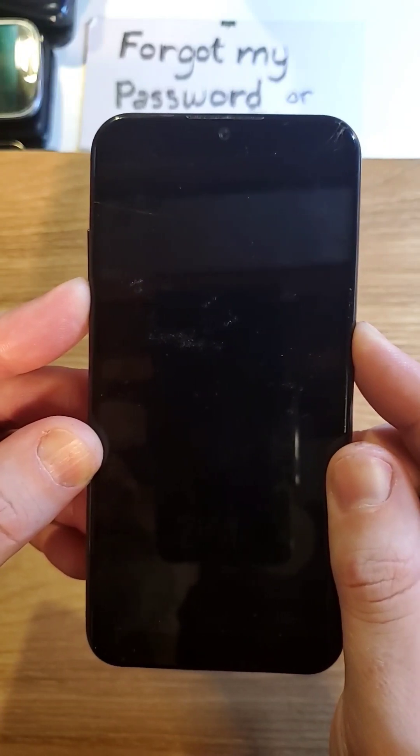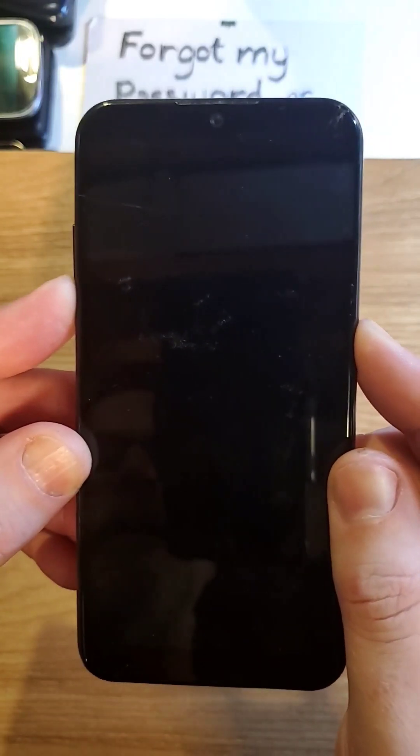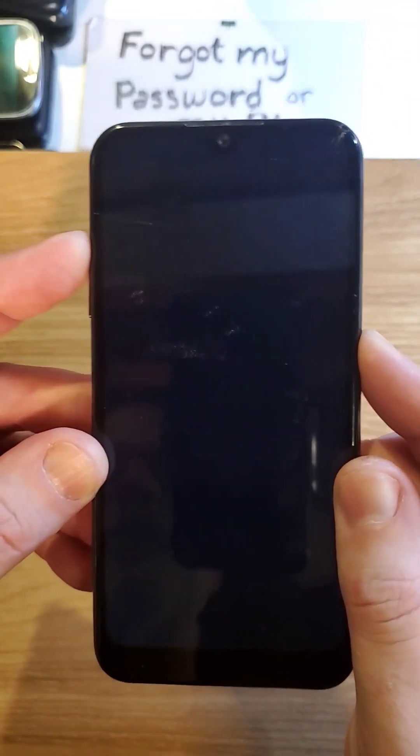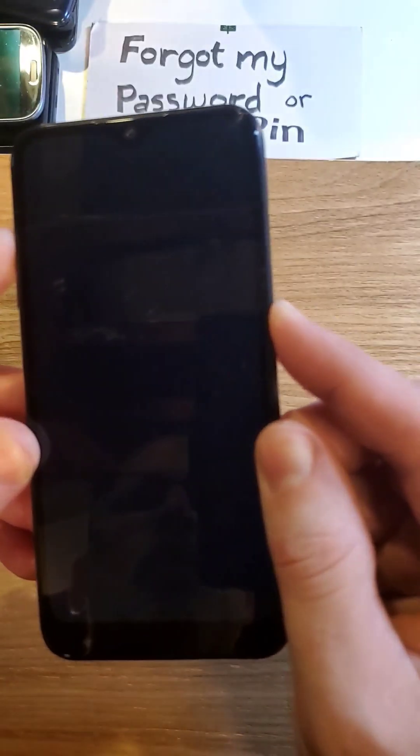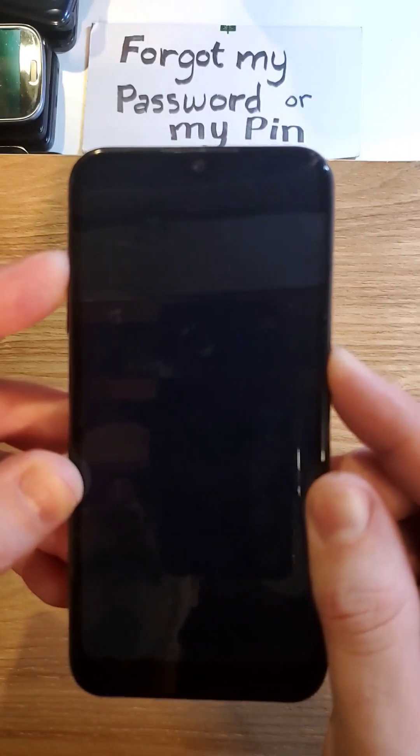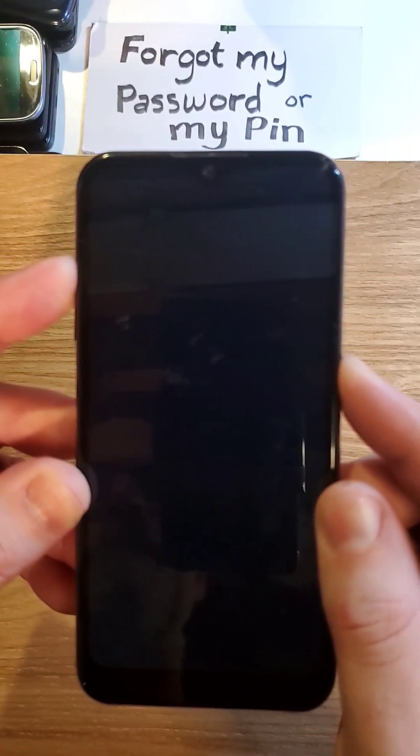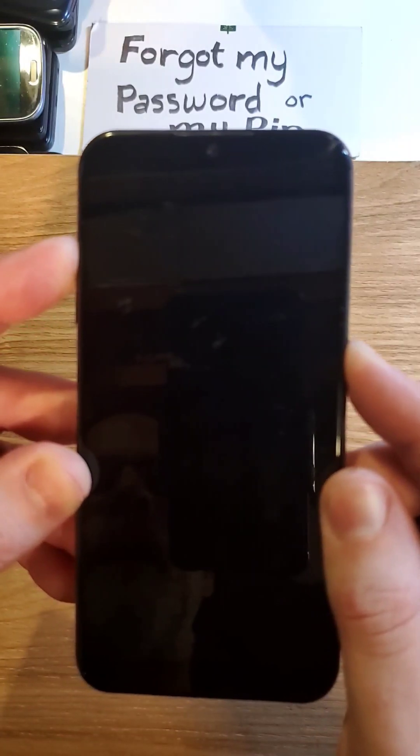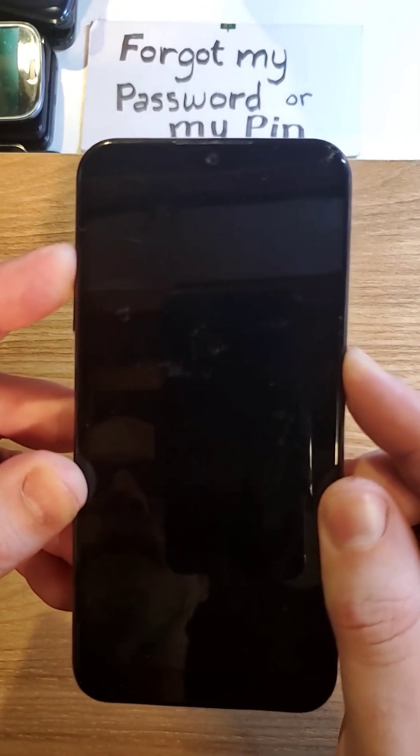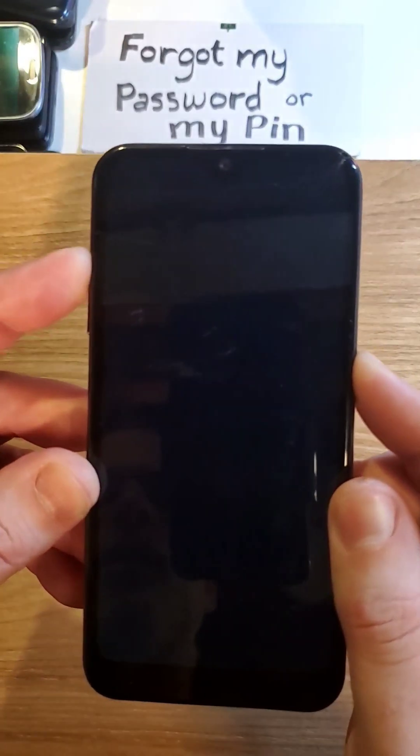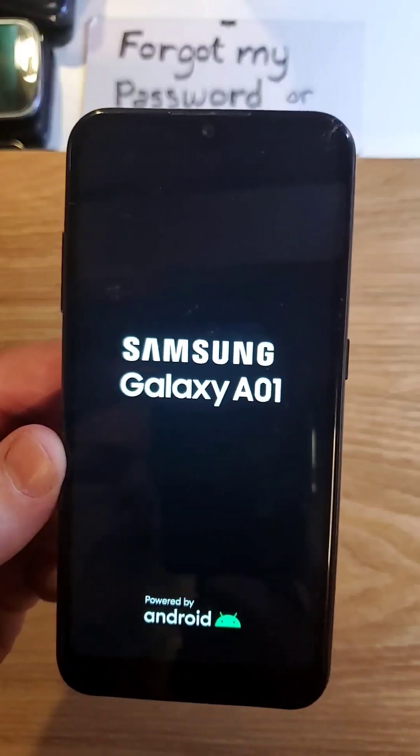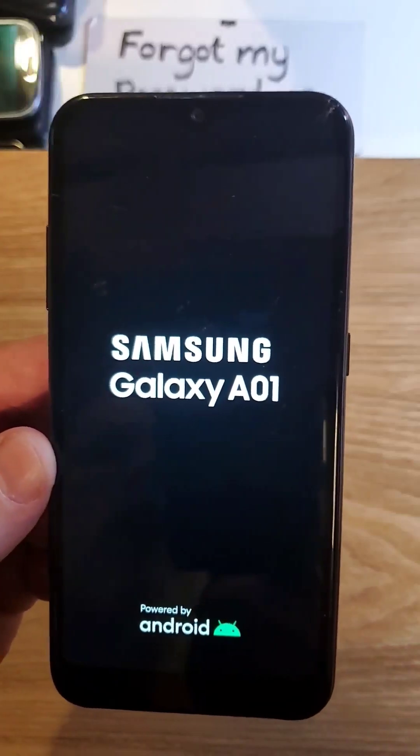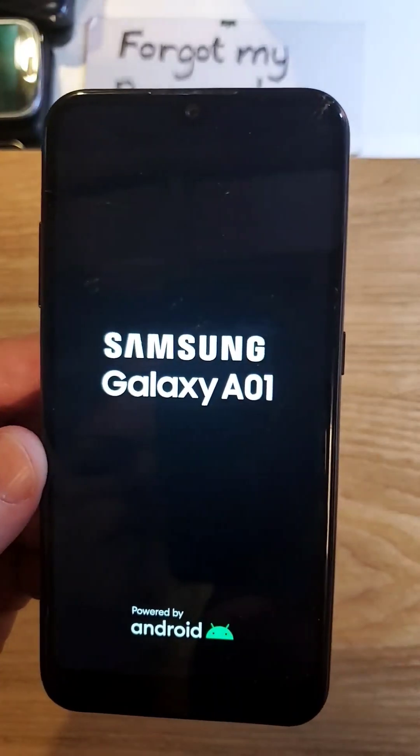I'm going to switch from volume down to volume up while still holding the power button. I'm going to let go as soon as I see the Samsung logo. Now we're going to wait for the Android recovery menu to show up.